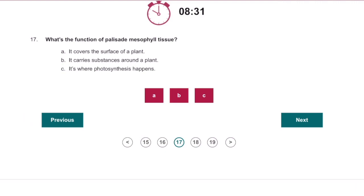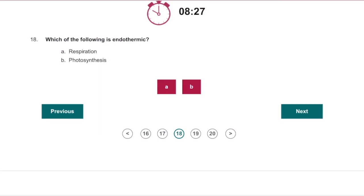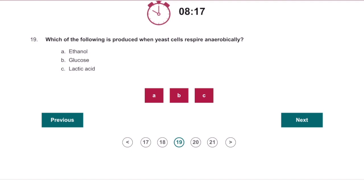What is the function of the palisade mesophyll tissue? It's where photosynthesis happens because it contains chloroplasts. Which of the following is endothermic? Endothermic means it takes in things from the outside, so that would be photosynthesis. Which of the following is produced when yeast cells respire anaerobically? Ethanol.